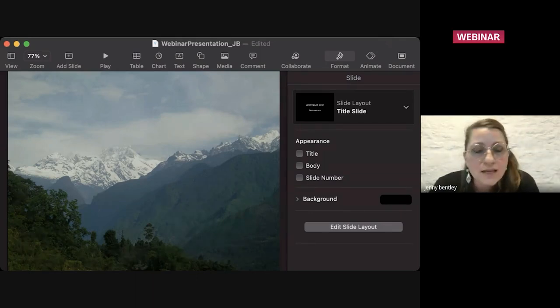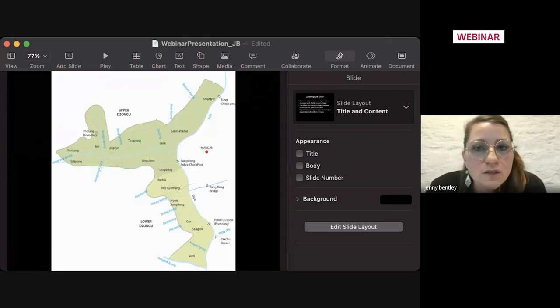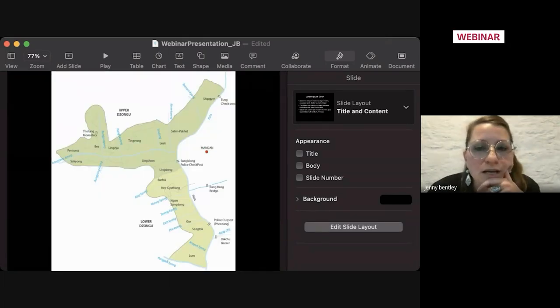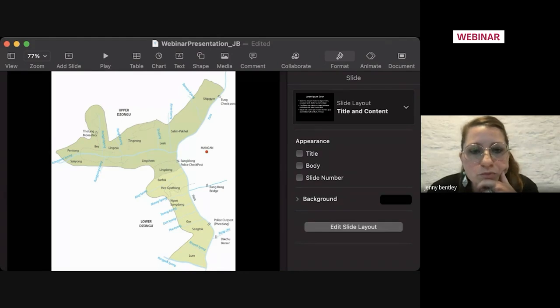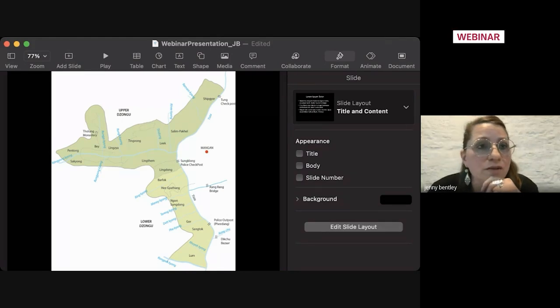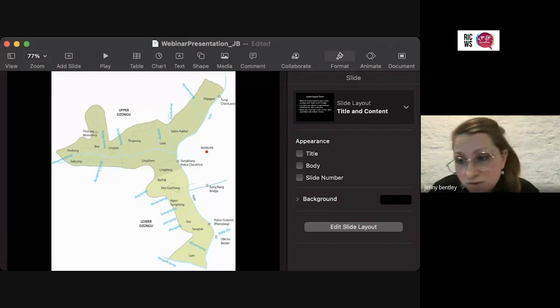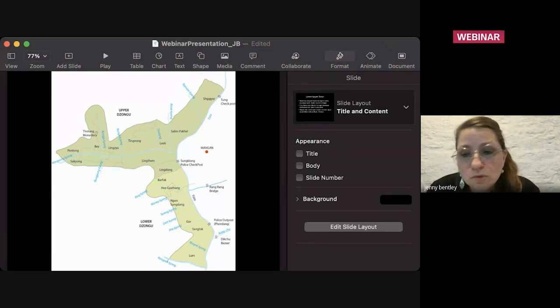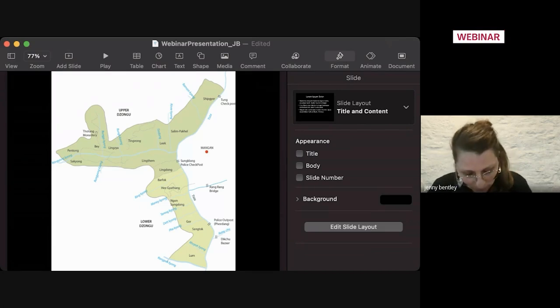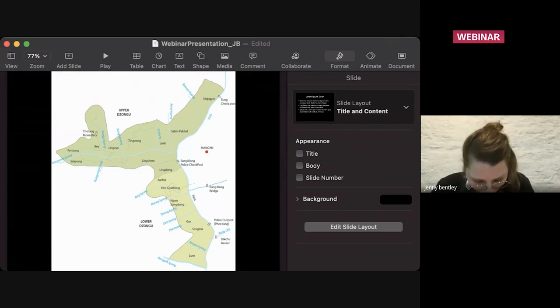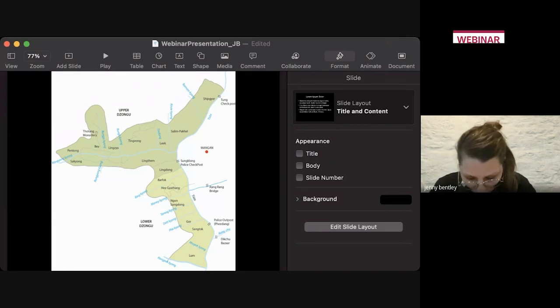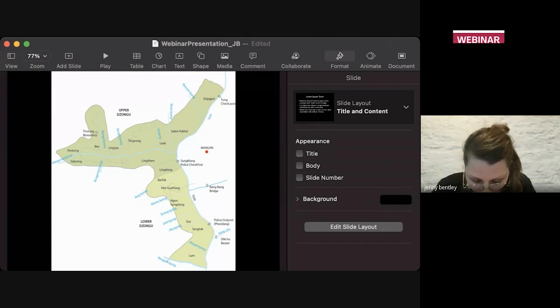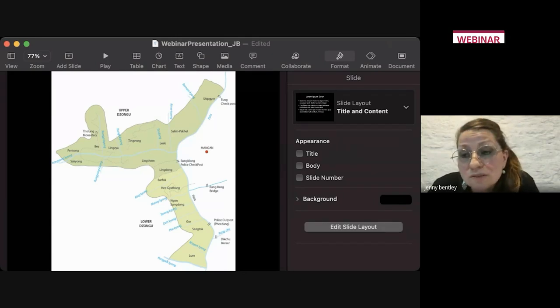So this is a map of Dzongwu, and to contextualize my research a little bit more, it is focused on the villages of Lingthem, Tingvong and Pentong in upper Dzongwu. A lot of what I'm talking about today will be focused in and around Lingthem. Before I do start completely, I would like to introduce the four main Bungthings to you.